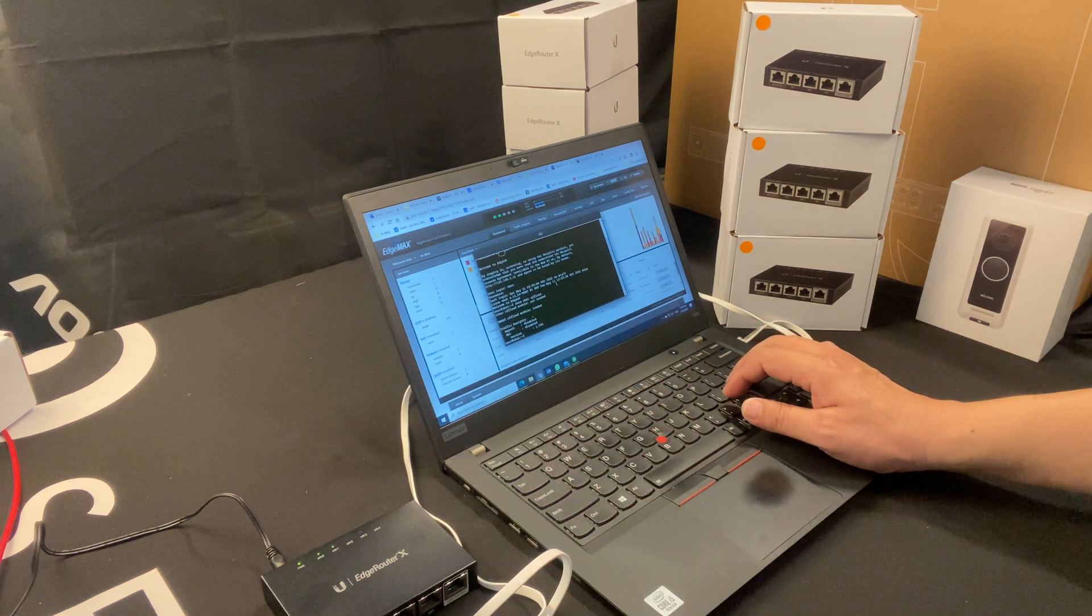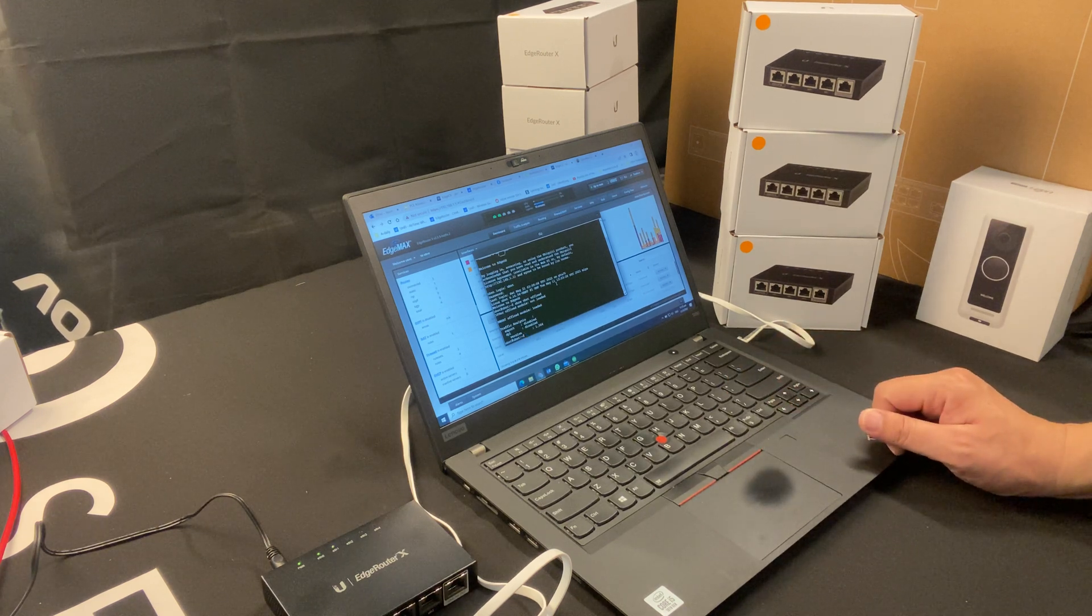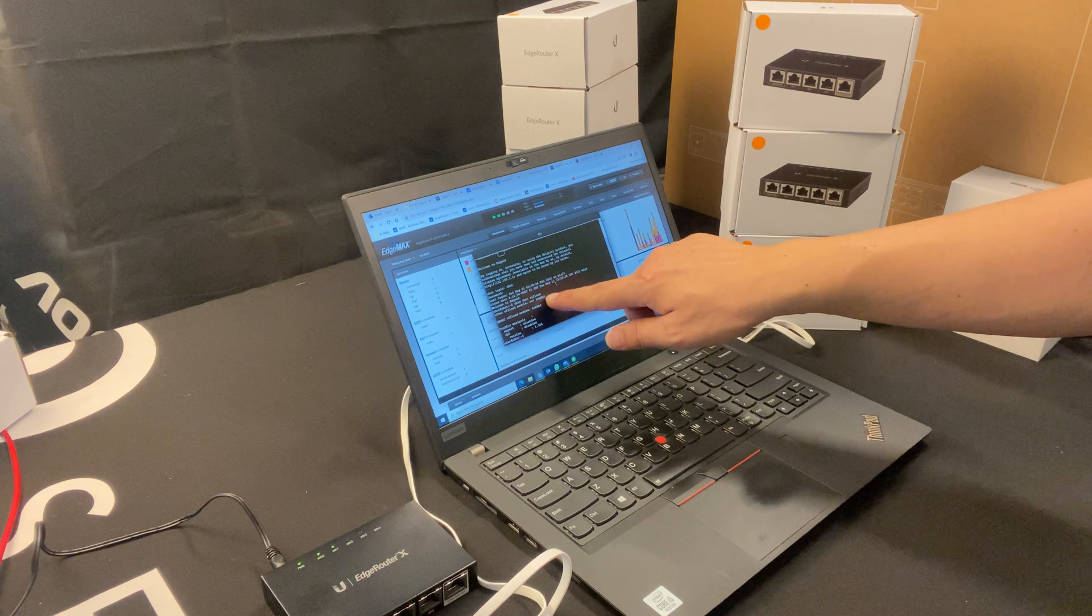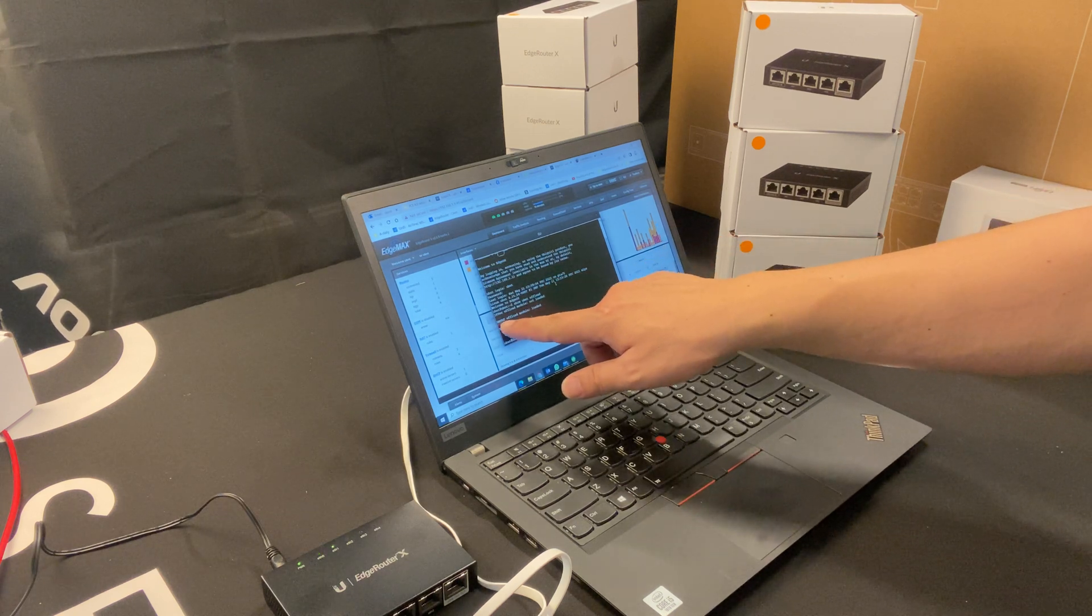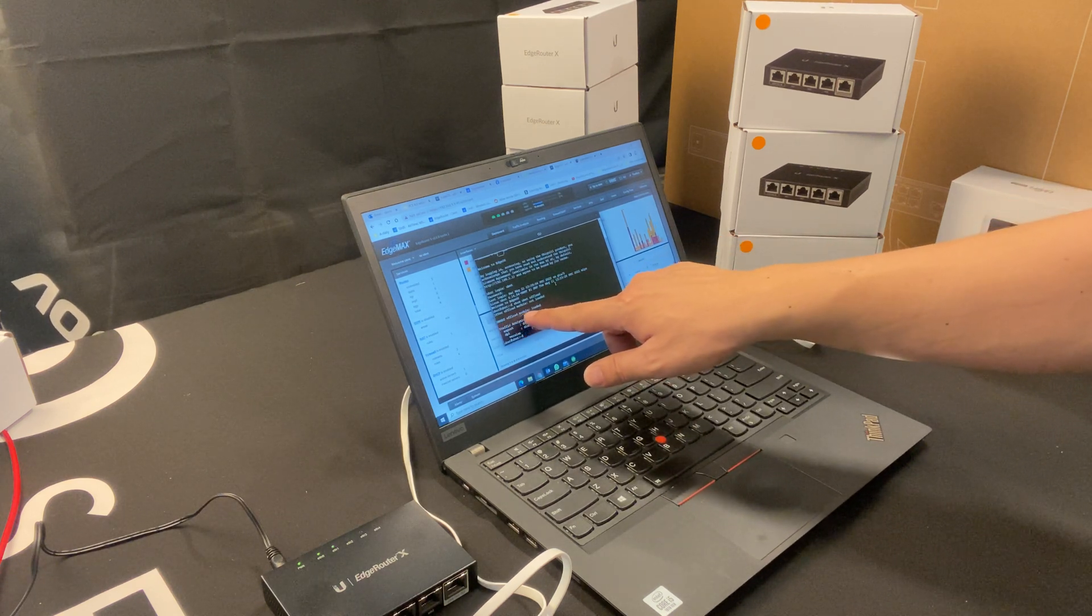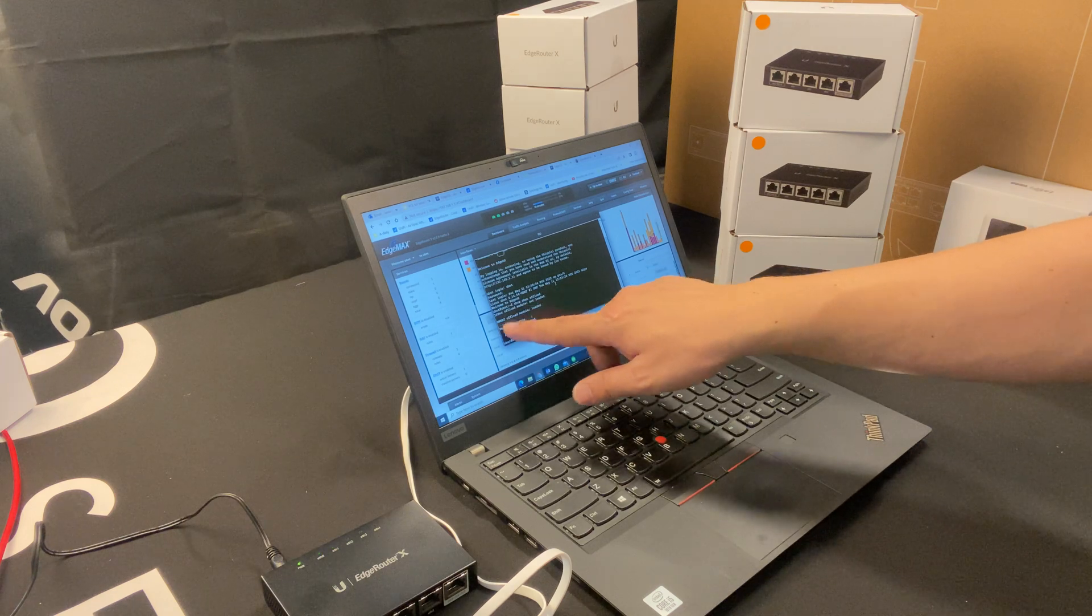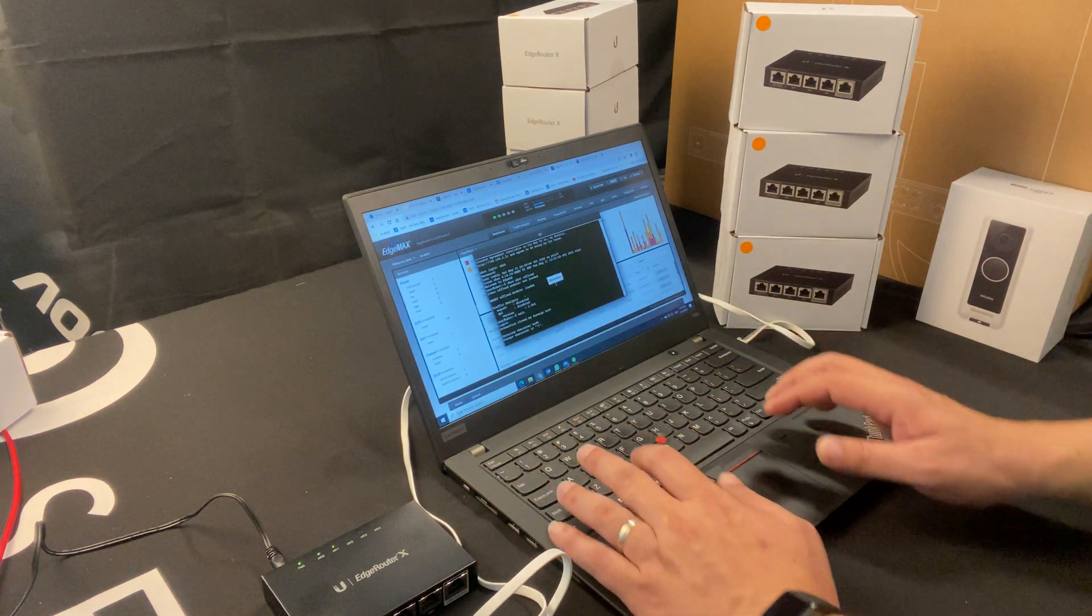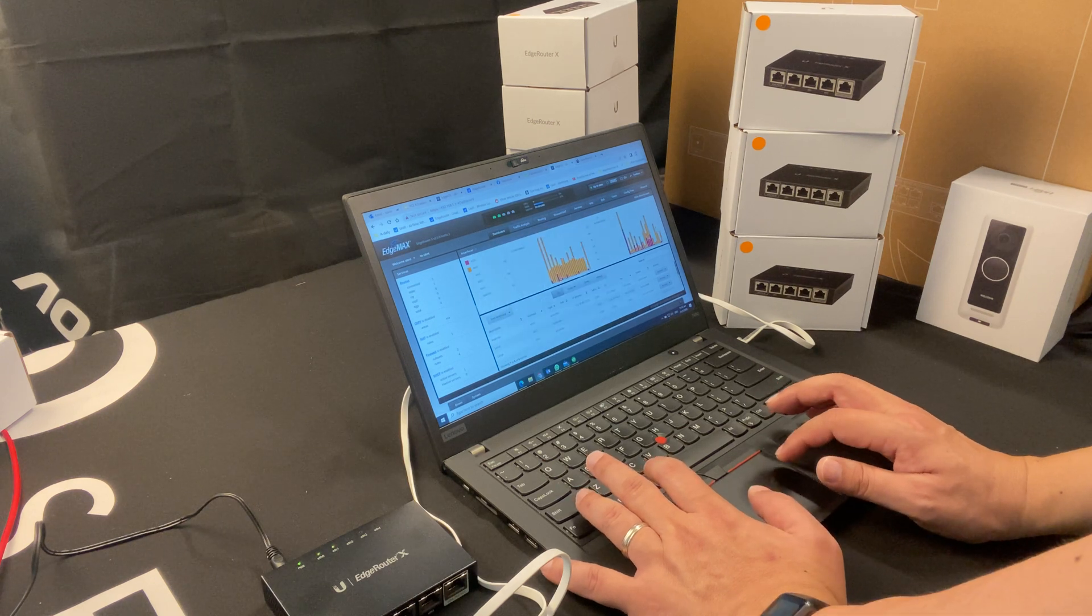The command is show space ubnt space offload O-F-F-L-O-A-D. If it's been loaded, it will show you as hardware NAT offload module loaded. That's all you need, and once that's done, all you need to do is type exit and you will get out of the CLI.